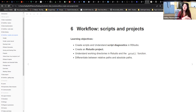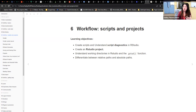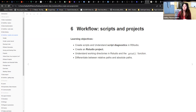We're going to learn how to create an RStudio project, and why it's so easy to work that way, and it becomes very easy to share and work with others by using RStudio projects. Then we're going to understand working directories in RStudio and the getwd function, and differentiate between relative paths and absolute paths. I'm also going to talk about the here package, which is very handy when dealing with relative paths.